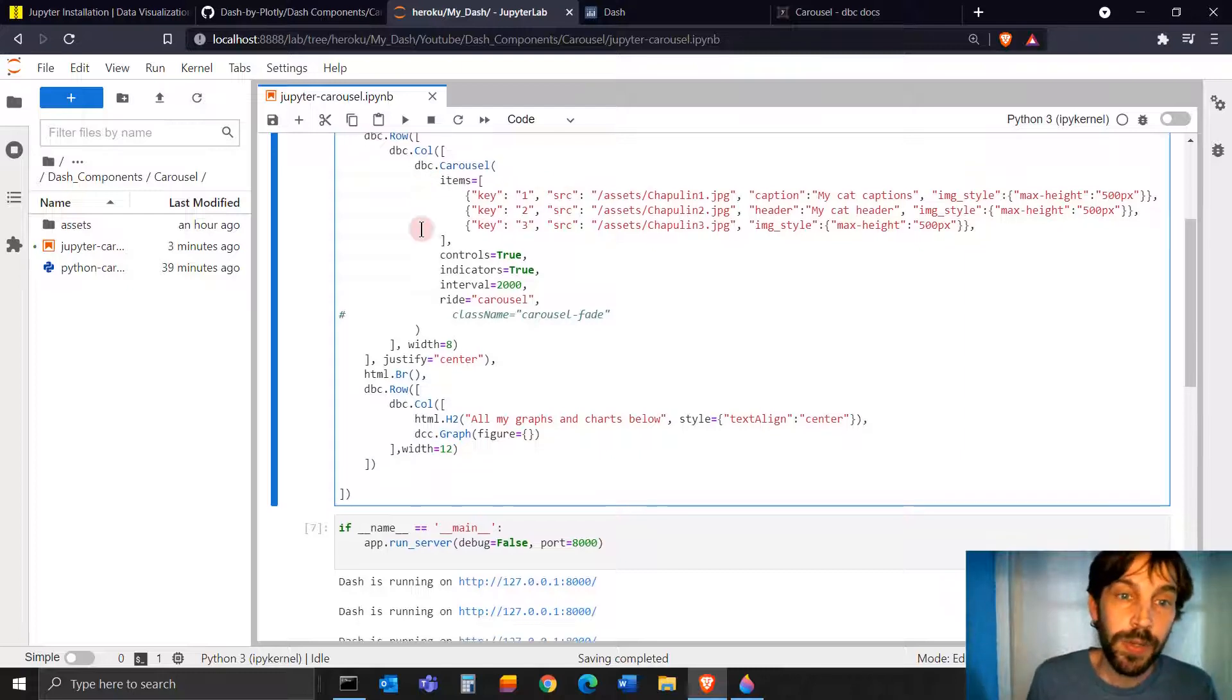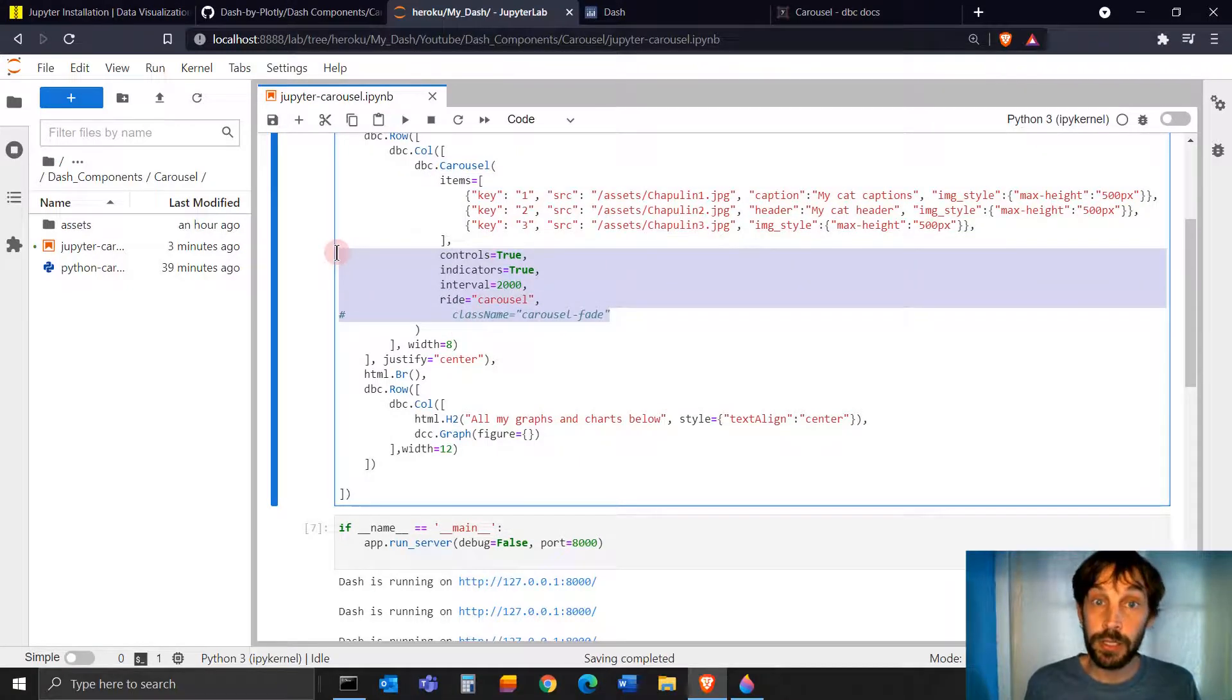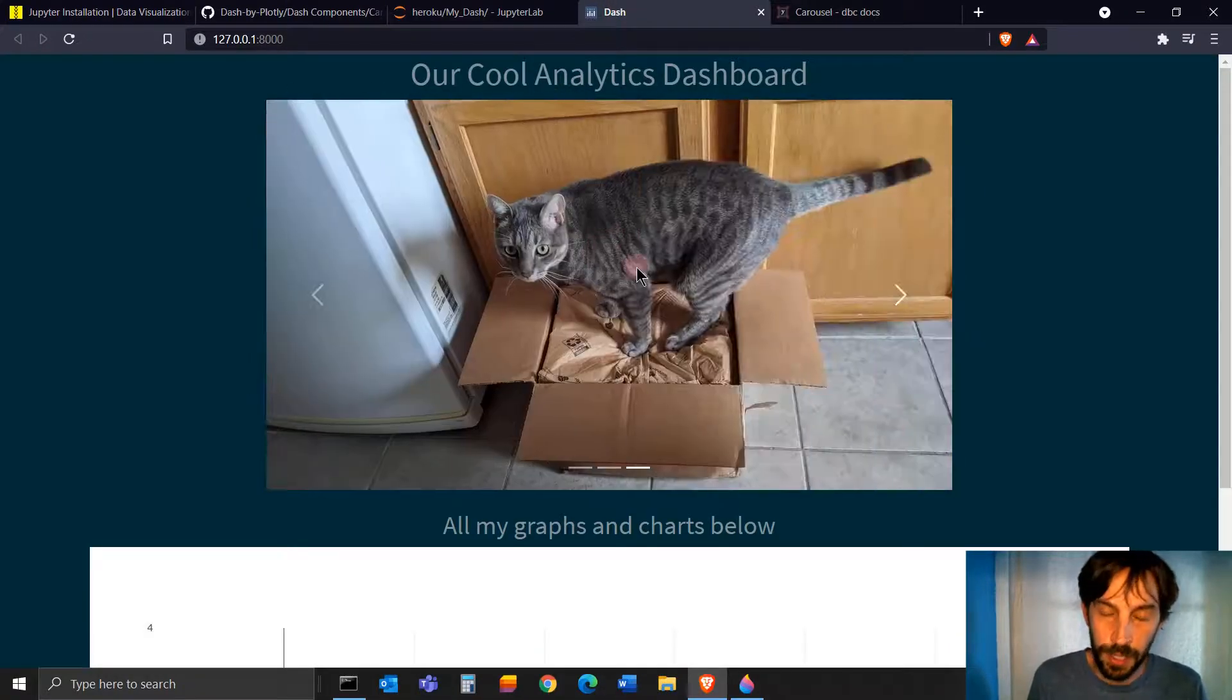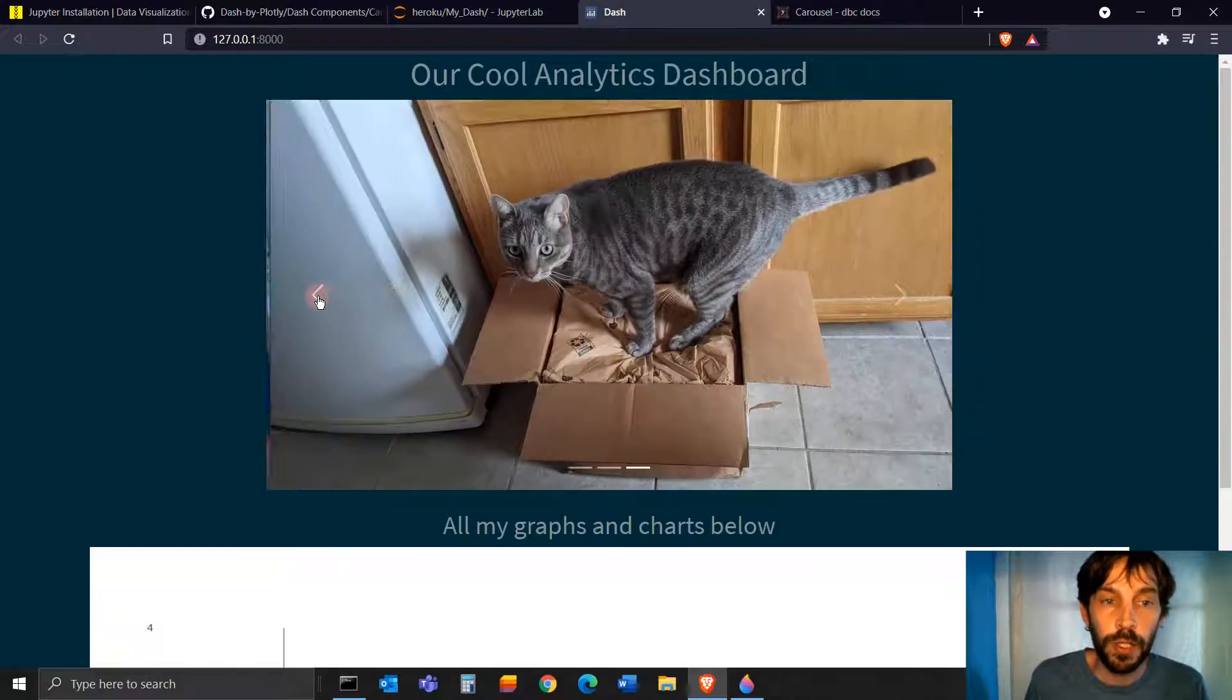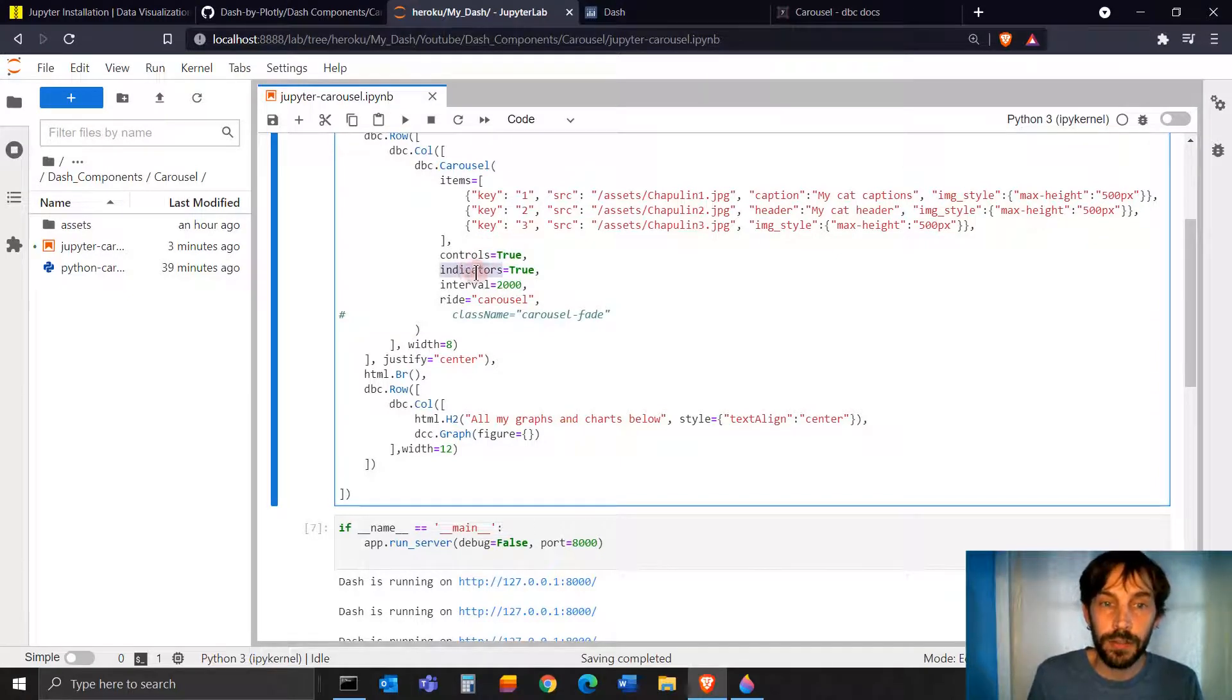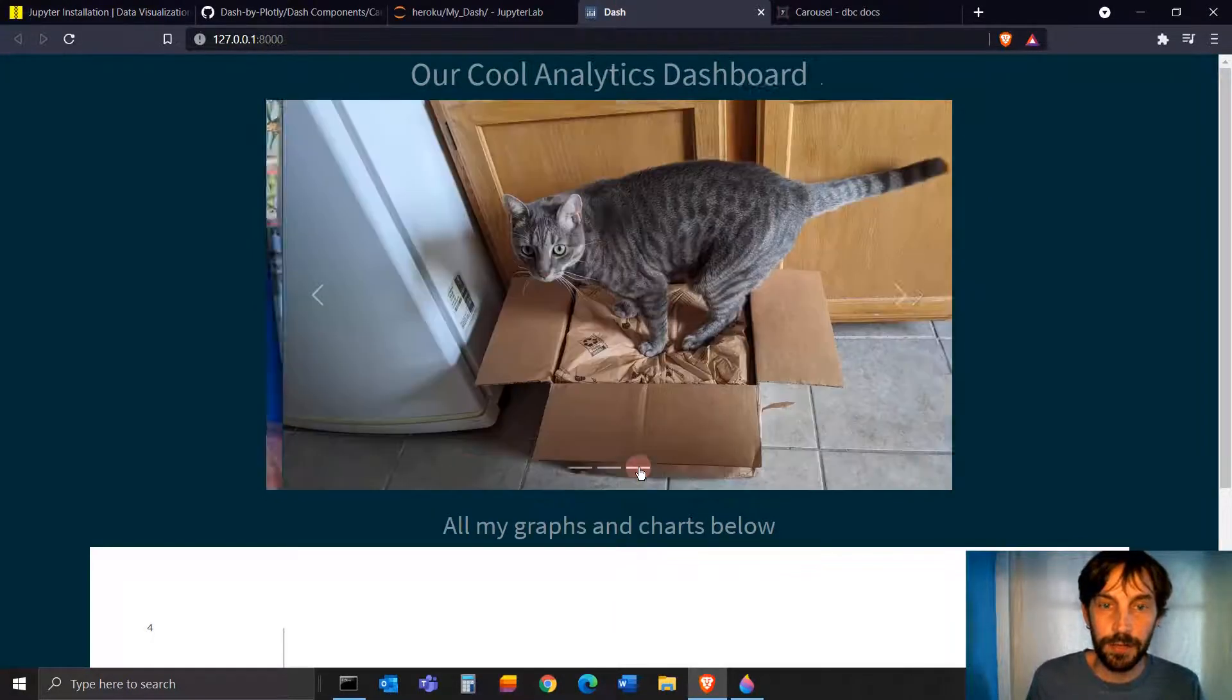Okay, now that we have the images and we completed the items argument, we have these four, five different arguments that give us some type of control over the carousel component. These arrows refer to the controls. So if I put false, I will not see these arrows. Indicators, if I put false indicators, it refers to this. So if I put false, I will not have this.